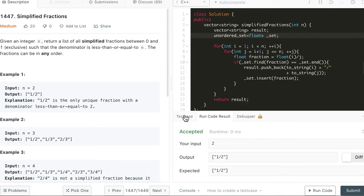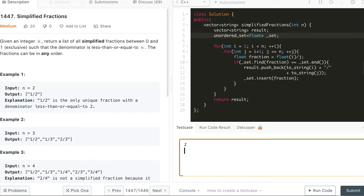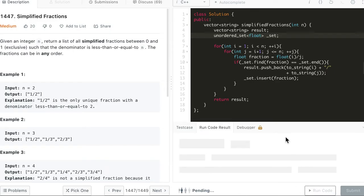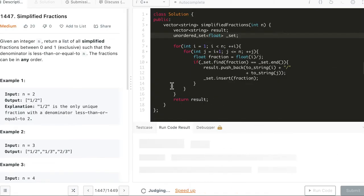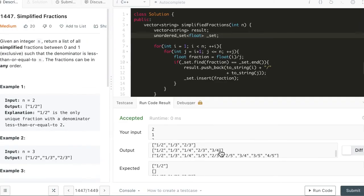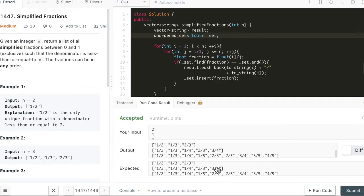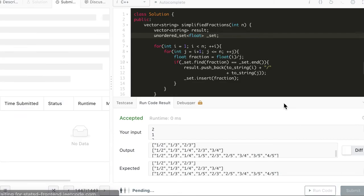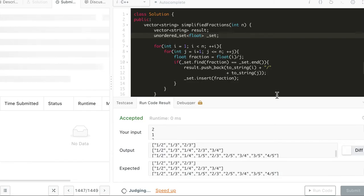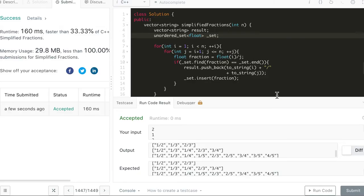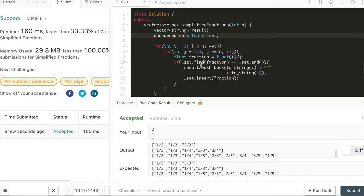Let's try it out. This works for the simple case. Let's add a few more test cases — n=1, 3, 4, 5 — and the output matches the expected results. The solution is accepted in C++.